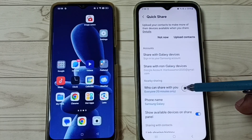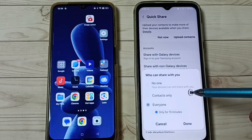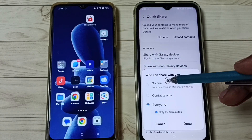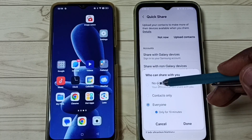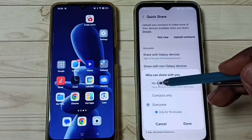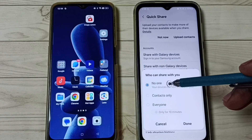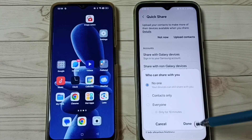Then tap on 'Who can share with you.' Here we have to select 'No one' — select No one. Then tap on Done.